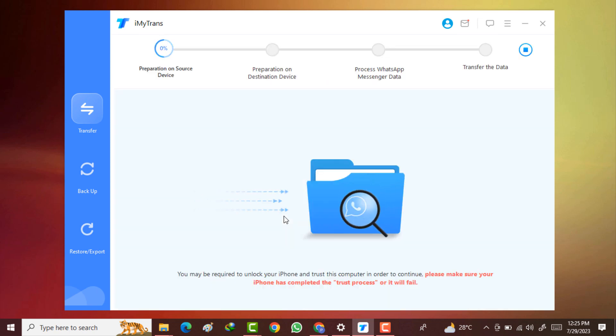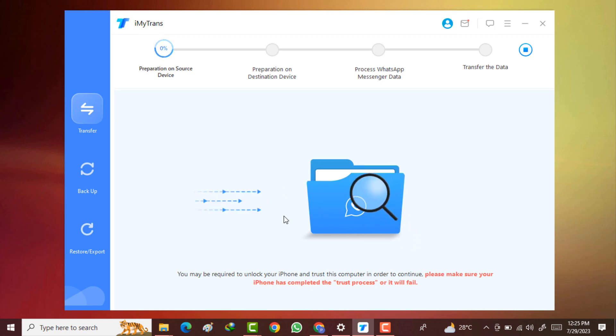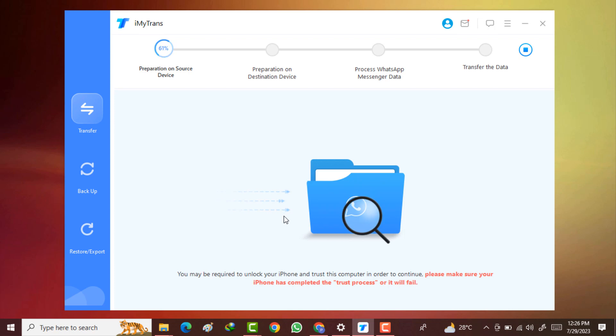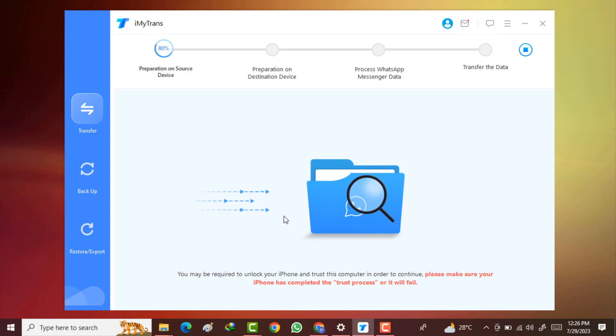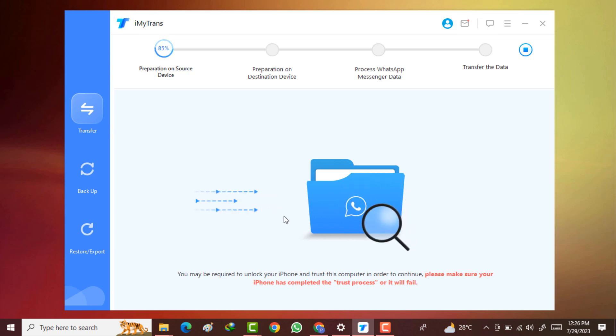Here you can see the process has been started. It will take a few minutes to complete the process. Make sure your USB data cable is connected with your mobile and your internet connection is active.